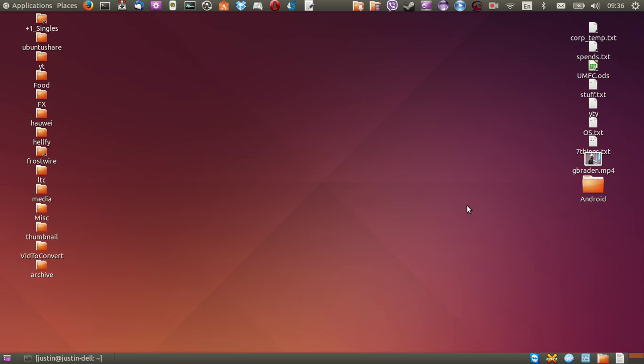G'day YouTube. This is just a quick video to show you guys how to install the Cinnamon desktop on Ubuntu 14.04.